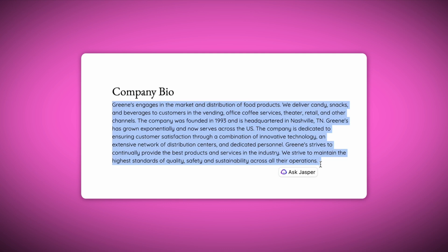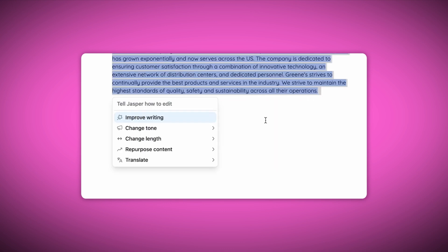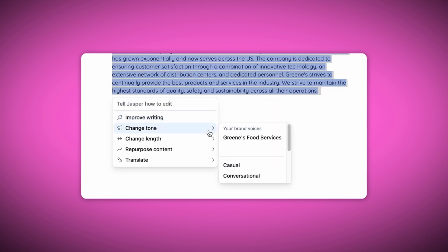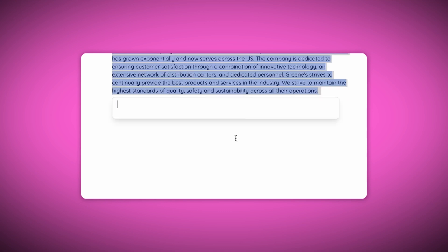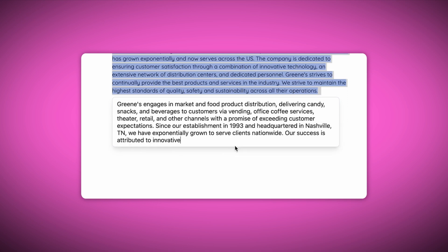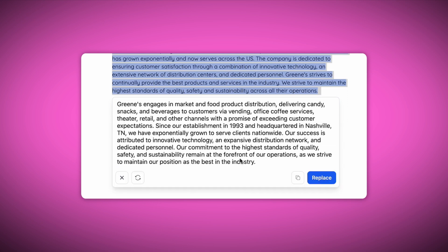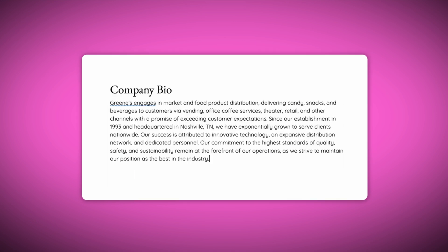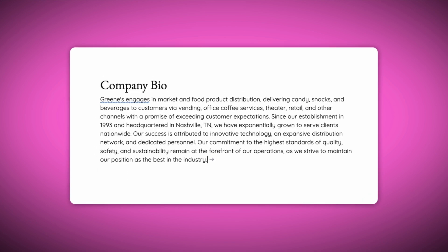Working on your website and realizing your writing sounds too generic? Take your brand to the next level and choose your distinct tone with a simple click. Jasper Brand Voice is integrated with the extension so you can bring your brand voice wherever you go.